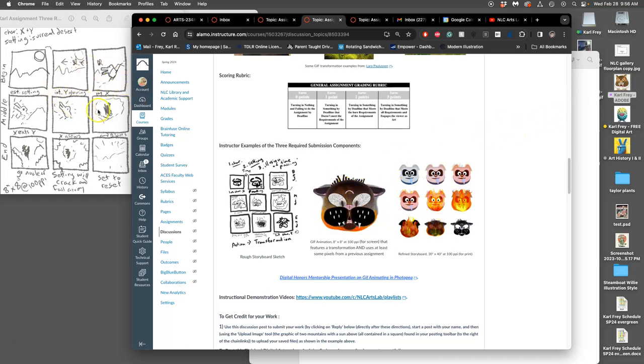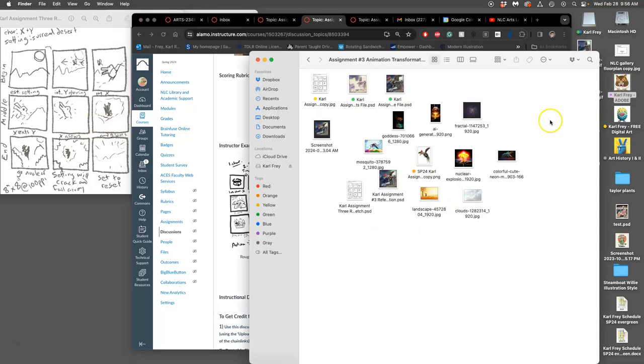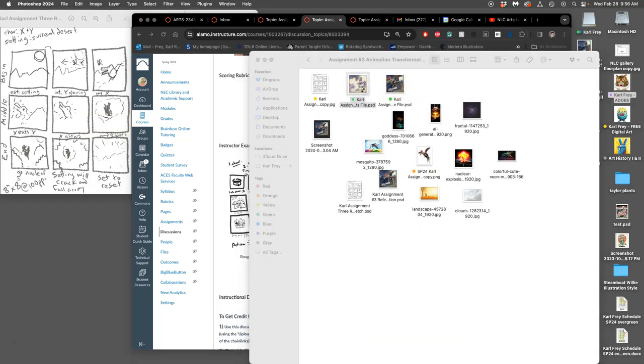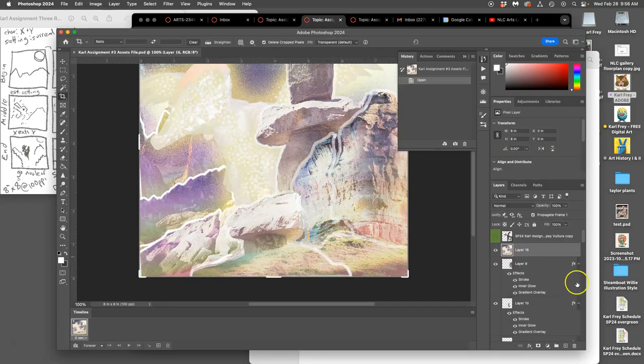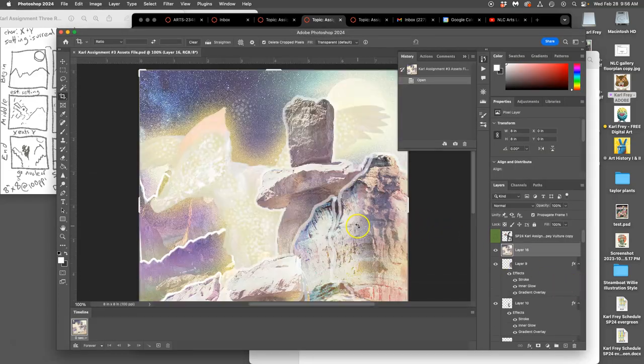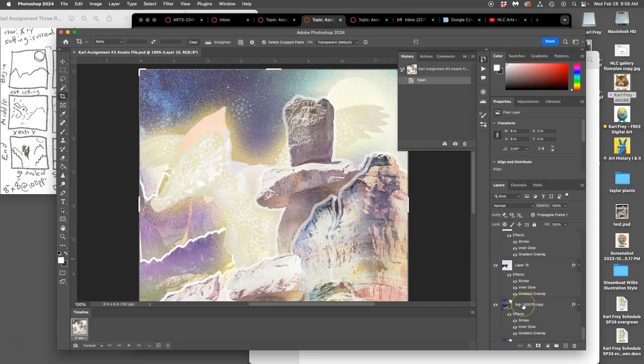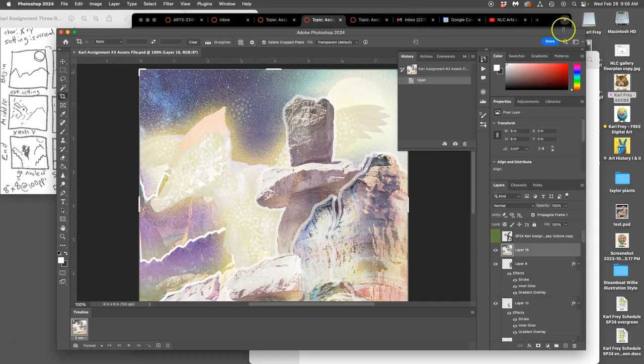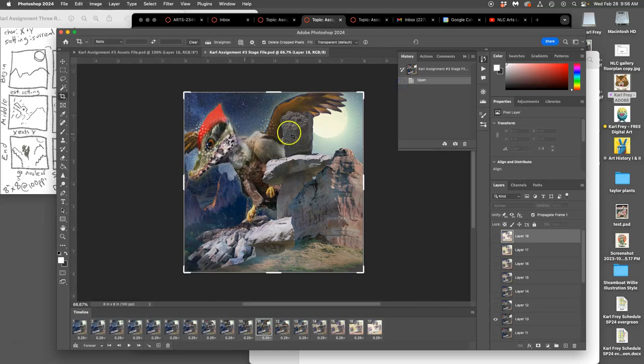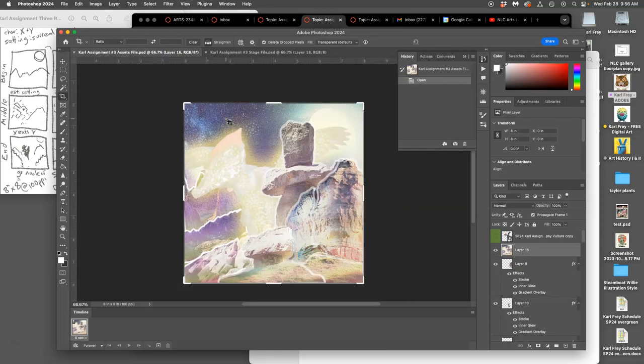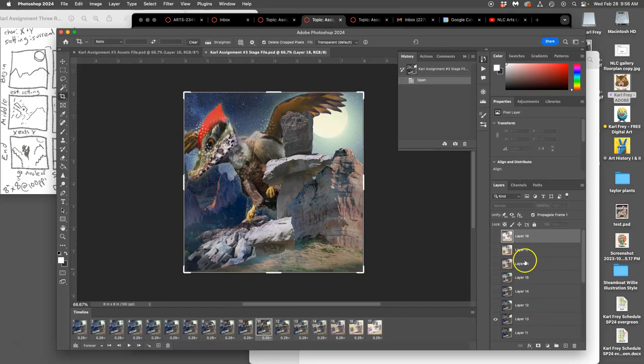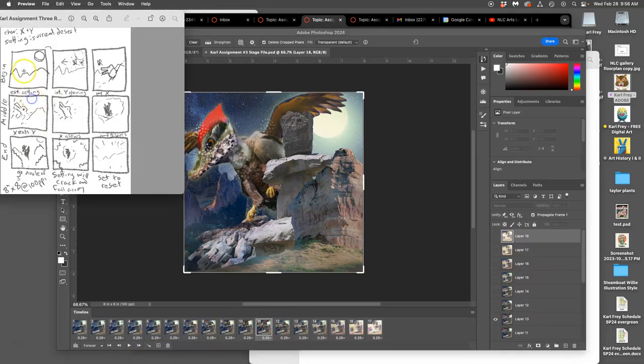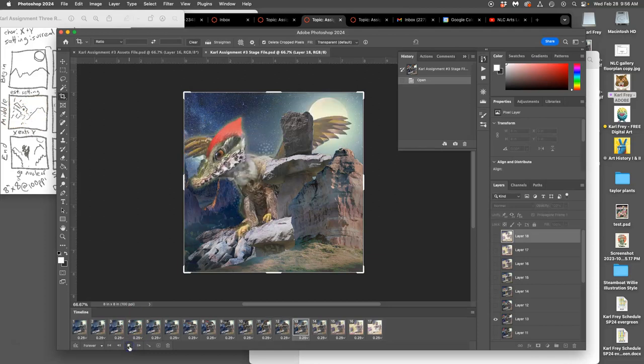I have my storyboard sketch. I'm going to open up two files in Photoshop. First is my assets file where I'm building different frames with all these potential layers in groups. Then I'm opening my stage file - same size but with the finished frames. I have 18 frames so far with nine keyframes. This is where I left off in the last video.